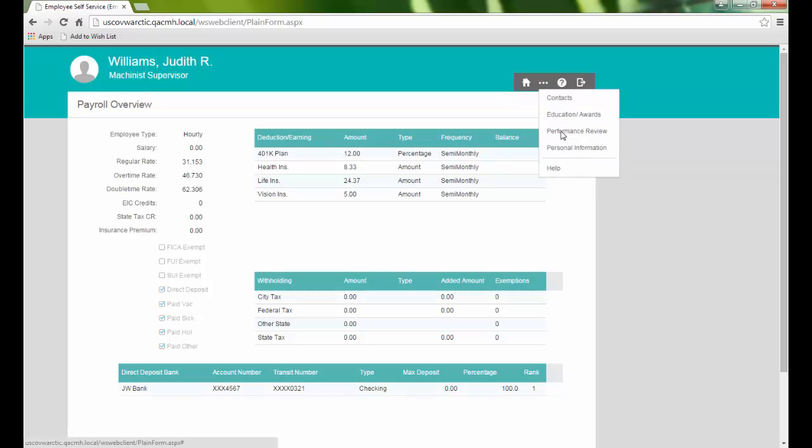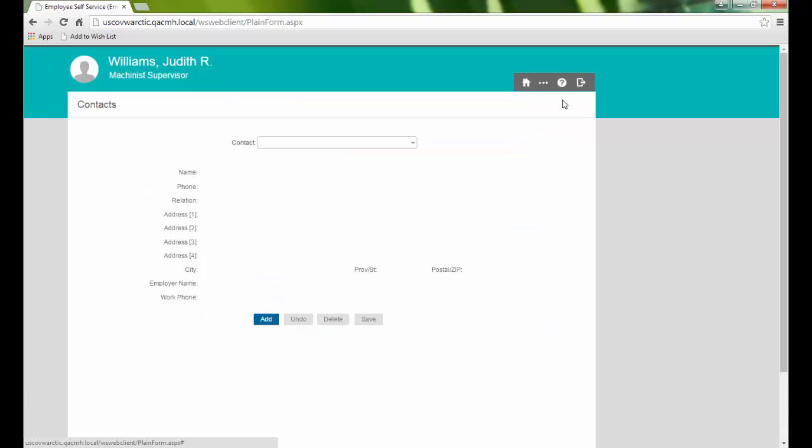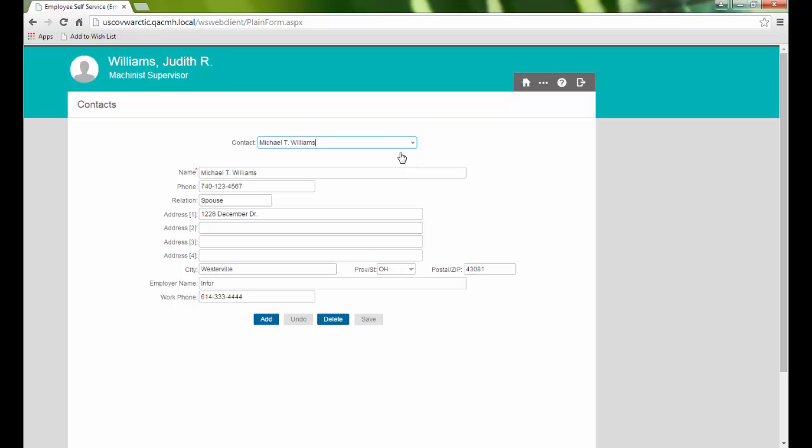Under the Personal category, we start off with our emergency contacts. Here we can view our emergency contacts, as well as add, edit, and delete records.